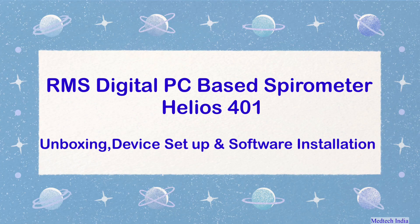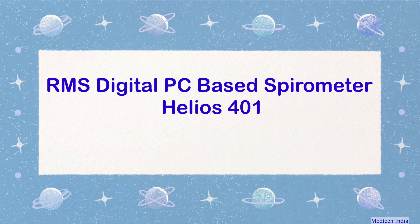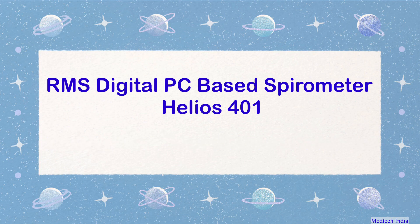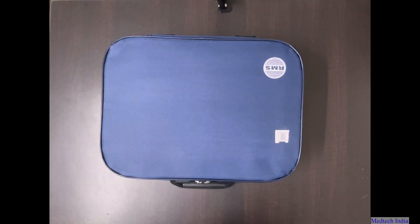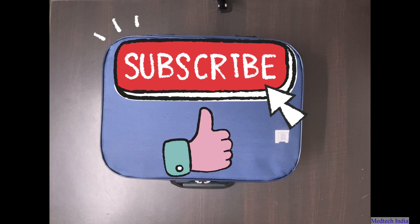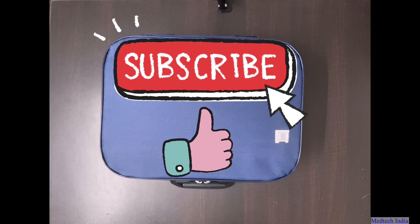Hello friends, welcome to our YouTube channel. In this video, we will do complete unboxing, device setup and software installation of RMS digital PC based spirometer Helios 401. Before unboxing, I request you to please subscribe our YouTube channel and like our videos.